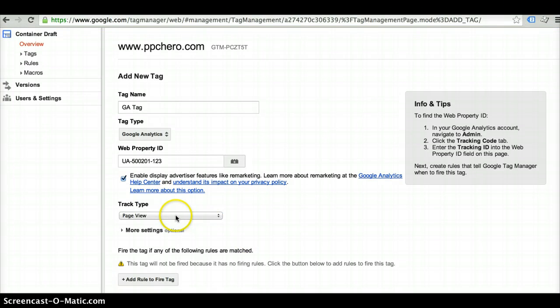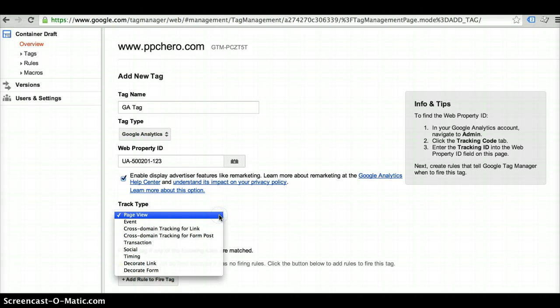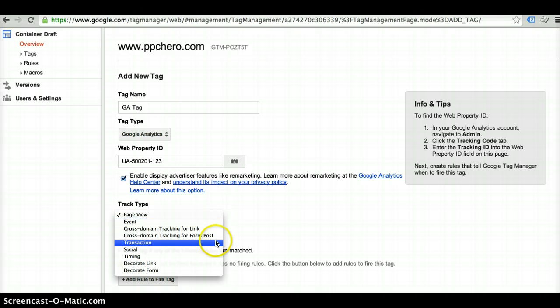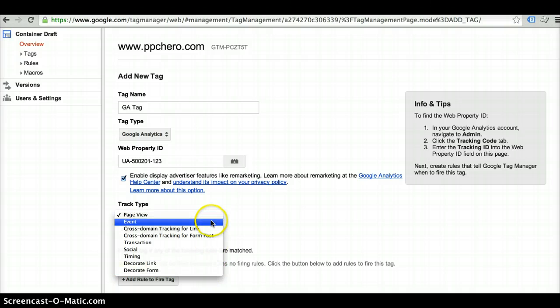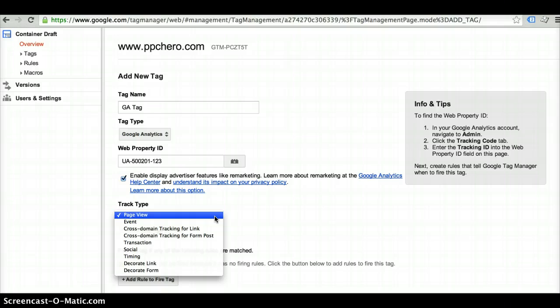And then it's automatically set up to track page views. If you want to track other things like events, transactions, a few other options here, you can go ahead and do that. Tracking events is a little bit more complicated, but it is an option. You do have to tweak the container code slightly in order to track events.